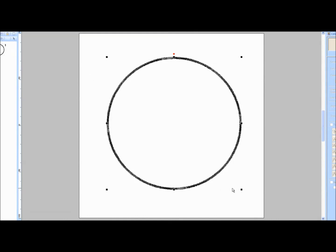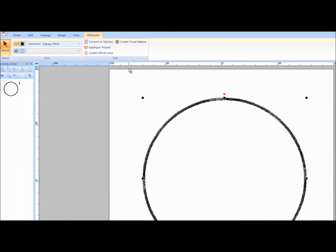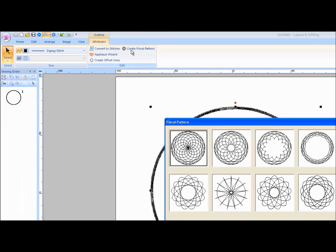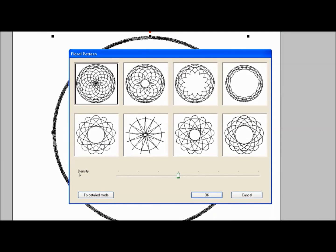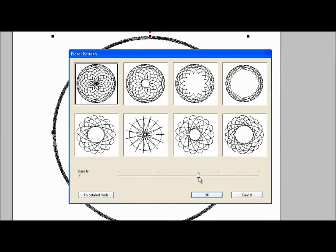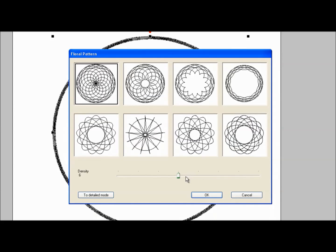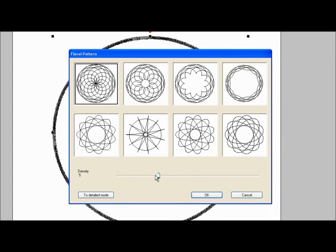In the Edit box, click on the Create Floral Pattern tool. A window of eight preset patterns will appear with a density slide bar. Slide the density bar to the right to increase the density or to the left to decrease the density. Watch the patterns to see how they change.